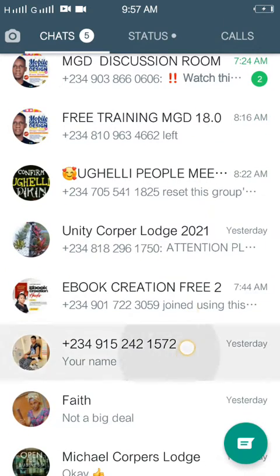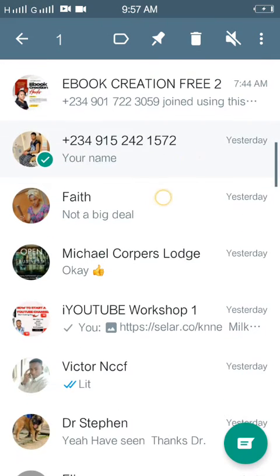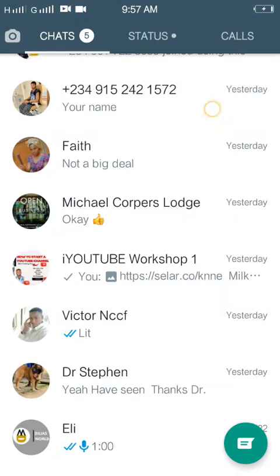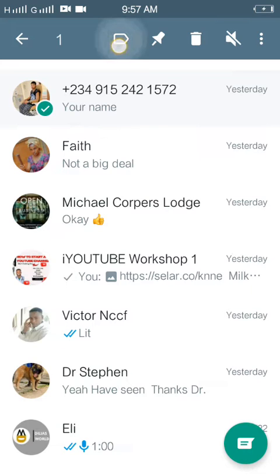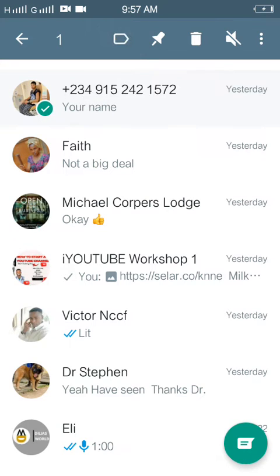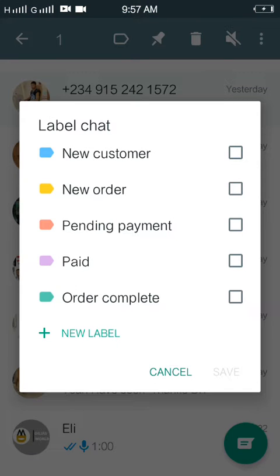The very first thing you want to do when you want to label a chat is to click on it and select it. Then click on the label icon here. Once you click on it, it brings out a list of labels you want to use.